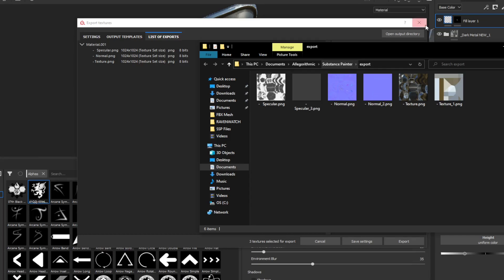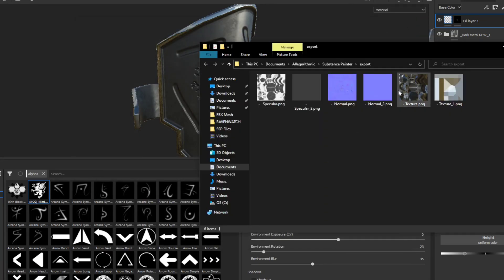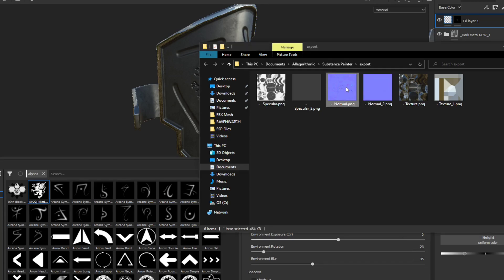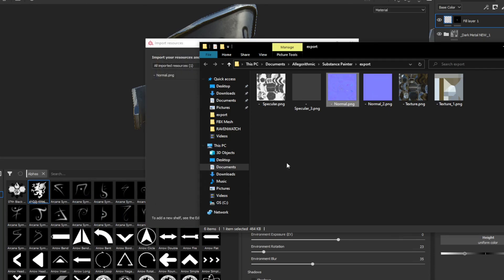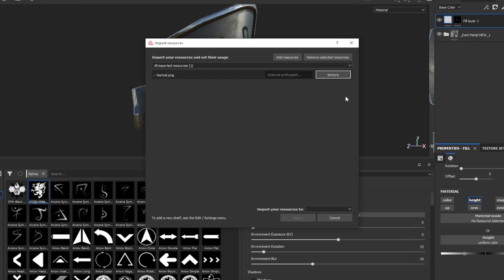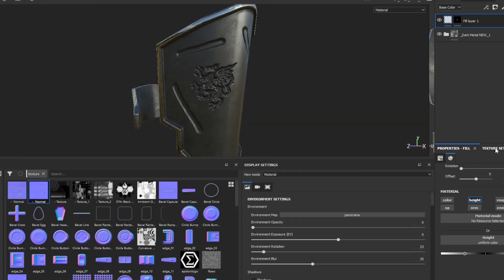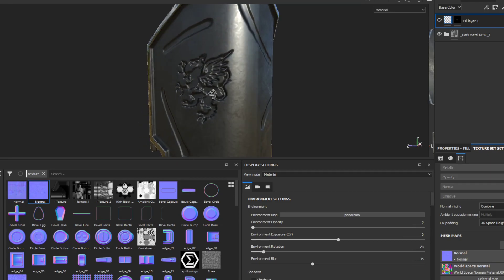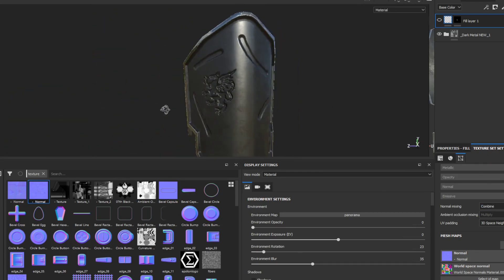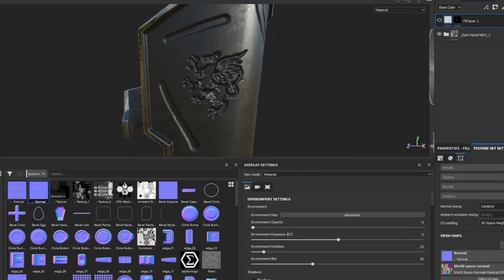Open the output directory, close that, open it back up. Drag the normal map into your shelf here, close that folder. Click Texture and Current Session, because we don't want it to save — that would just build up a bunch of stuff we don't need. Then go to Texture Set Settings, where you bake the textures, and replace that normal map. Then hide the layer that you added those details to, and now you'll see that the normal map is replaced with the one we just imported back into Substance Painter.